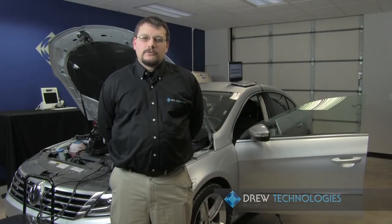Welcome guys, my name is Dave, I'm with Drew Technologies and today we're going to go ahead and reflash a Volkswagen vehicle using the Otis software.